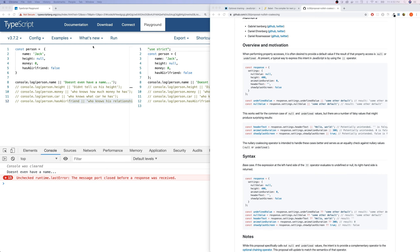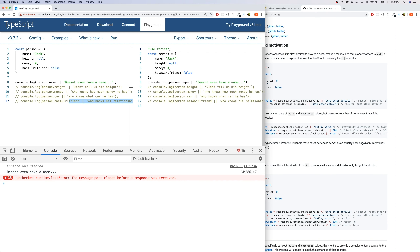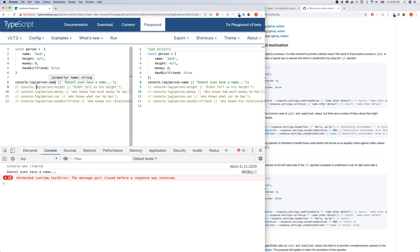The next ECMAScript 2020 feature I'm excited about is the nullish coalescing operator. It will come this year — it's not ready yet, but I'm testing it in TypeScript since TypeScript 3.7 already has it. We have a person here with name 'Jack', height null, money zero, and has a girlfriend set to false — a pretty sad person. We have console.log(person.name || "doesn't even have a name"). Does person have a name? Yes, so we see Jack. If that key didn't exist, it breaks and we see 'doesn't even have a name'.